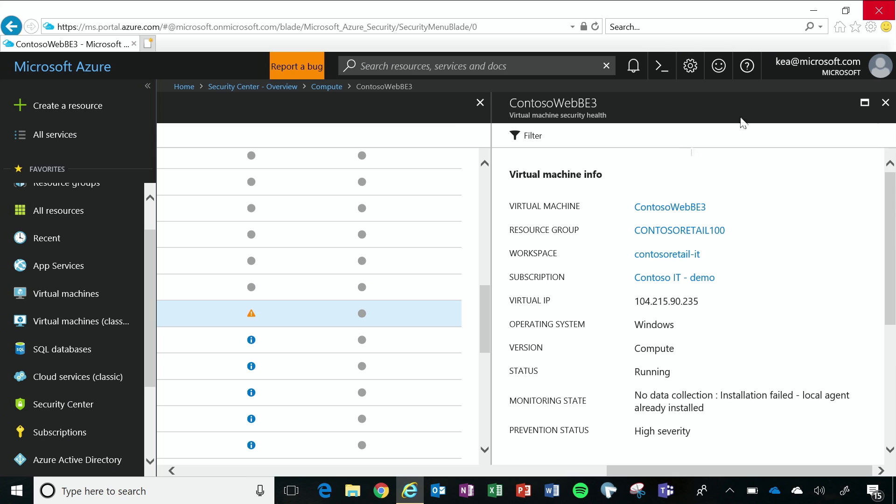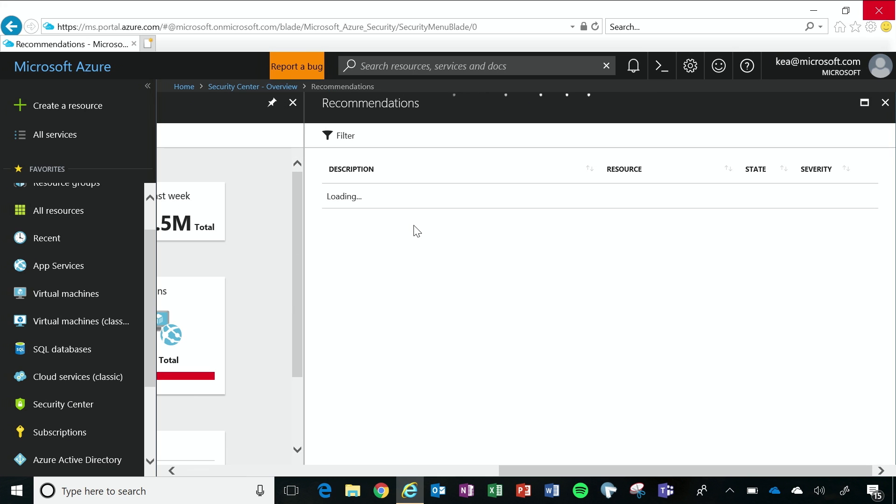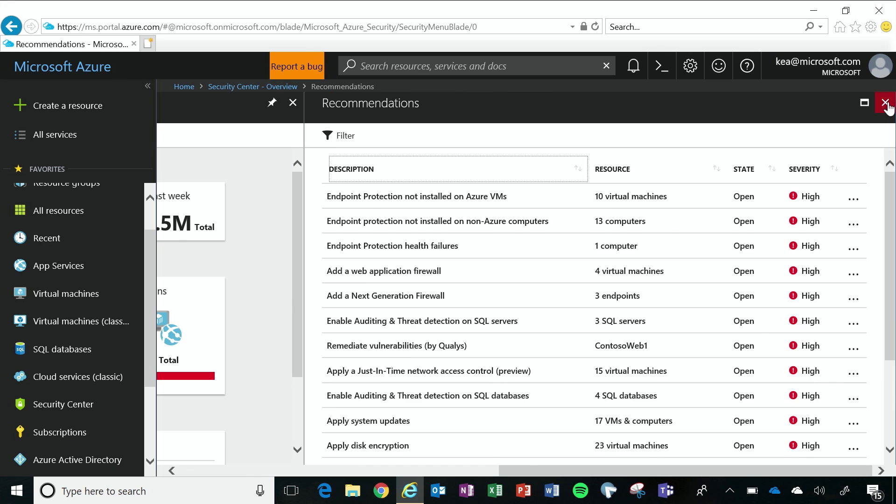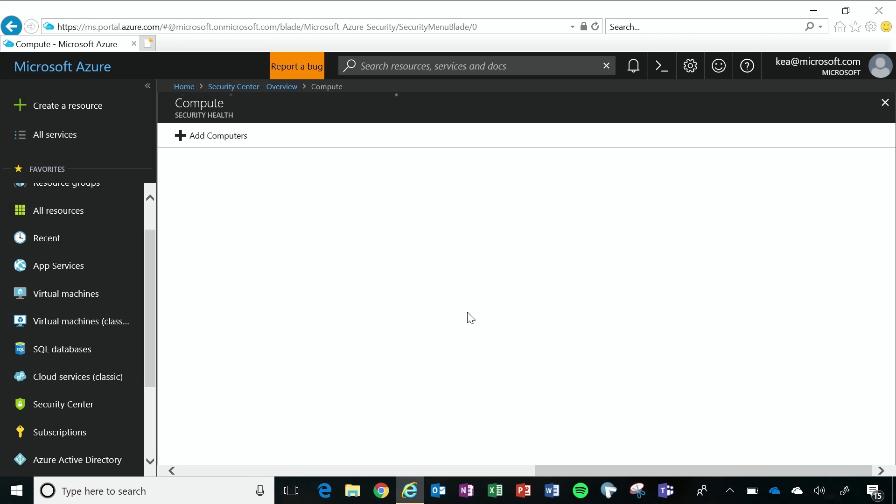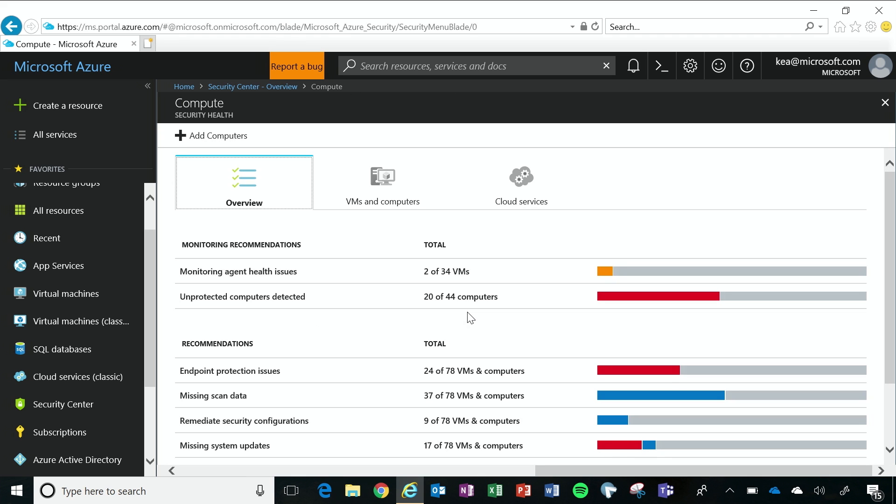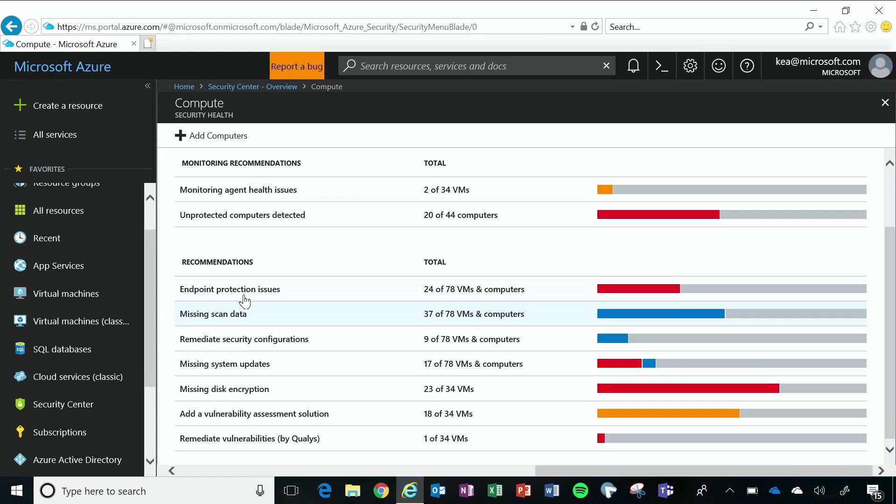If I go back to overview, I can see an aggregated list of all of my virtual machines and issues that have been detected on them. So we can see some things like there's been some endpoint protection issues, there's been some security configuration issues, I'm missing some system updates.